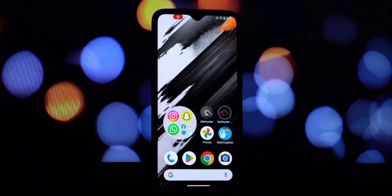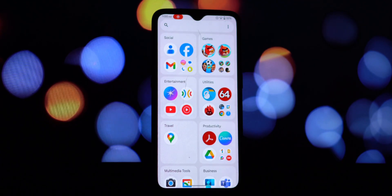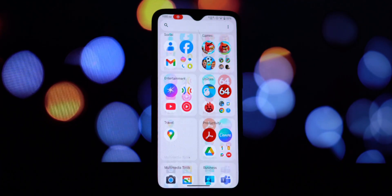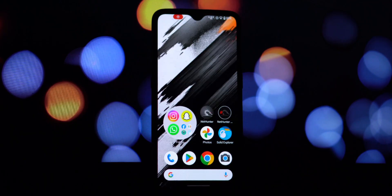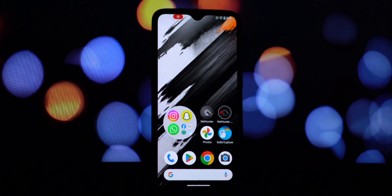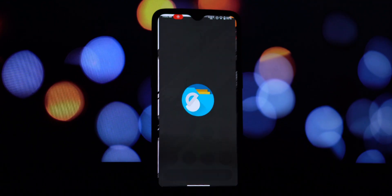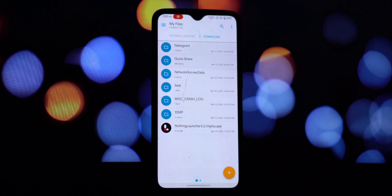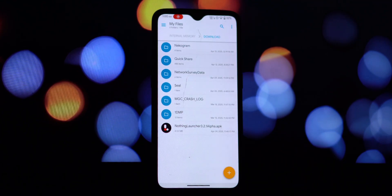Now let's get it installed on your phone. The first thing you'll need is to download the launcher app — the link is available in the video description. After the download is complete, open your file manager app and locate the downloaded APK file.